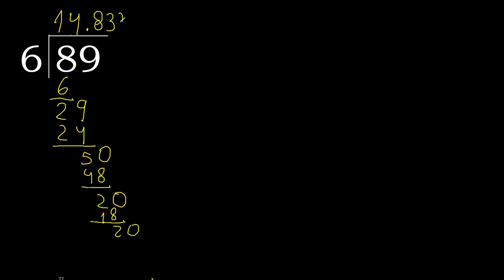20, 6 multiplied by 3, 18. Subtract, complete, here.